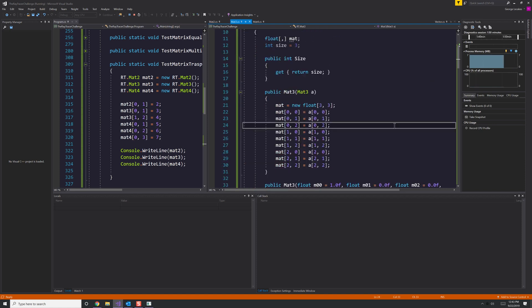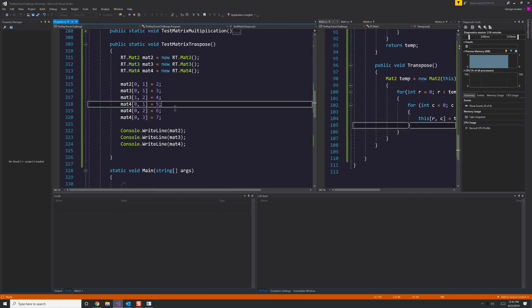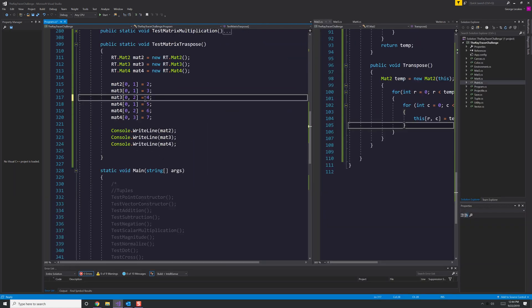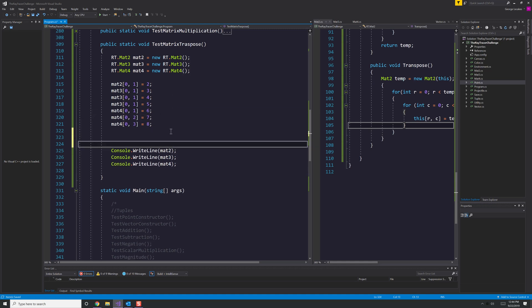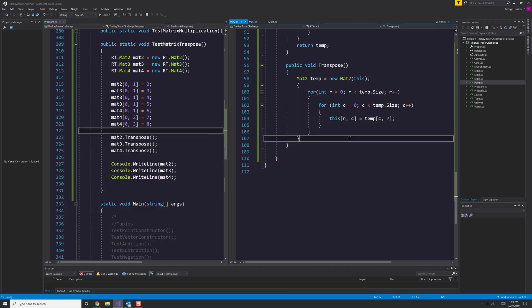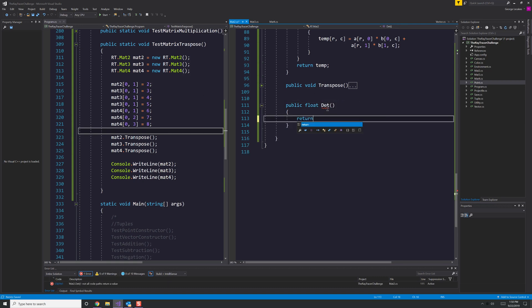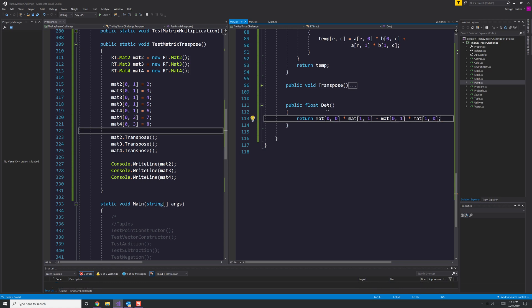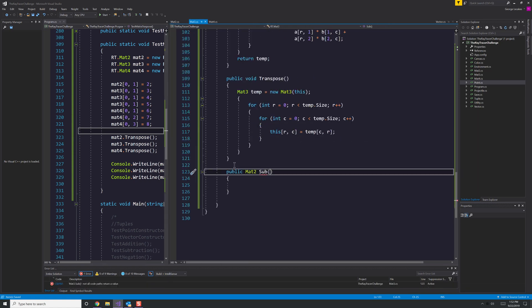So once again, going through here, we now have transpose and transpose is the same for all matrices, so it's really just a copy and paste of that method for each. Yes, I could take the time to try to create a base mat class and have everyone inherit from it, but it just seems, well, I'm just trying to get it done at this point.